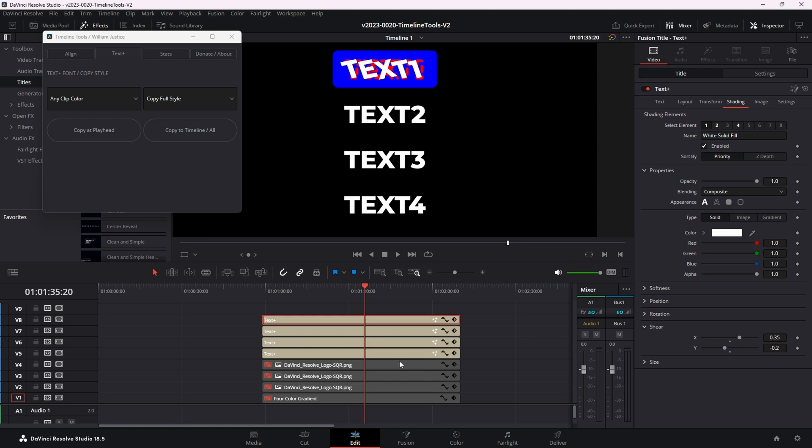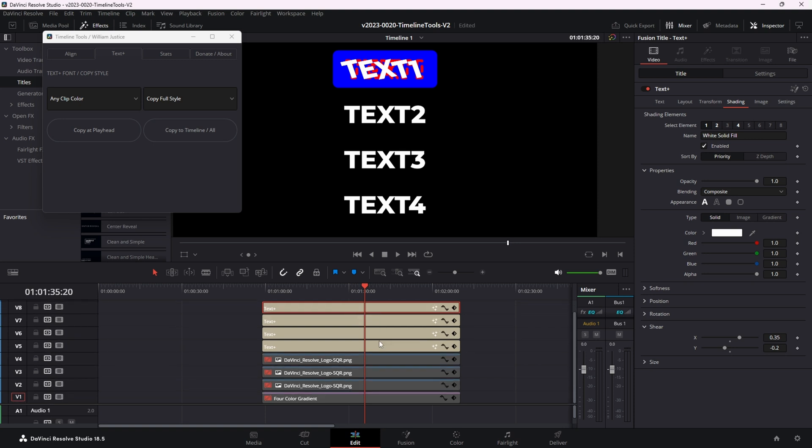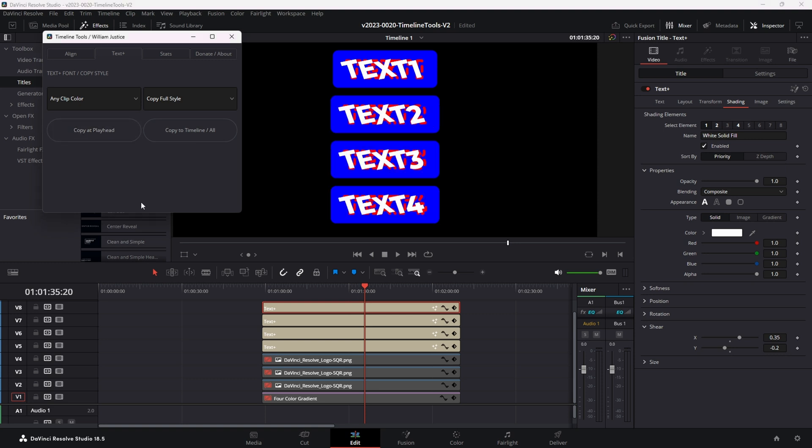So anyway, if you want to copy this to the text underneath the playhead or any of your text in your timeline, all you need to do is hit the copy at playhead or copy to timeline. Let's go ahead and do copy at playhead. These all updated.